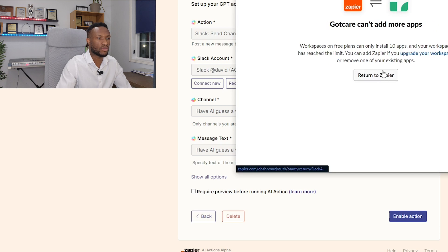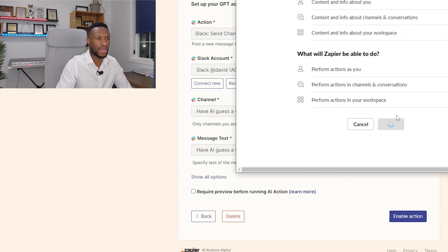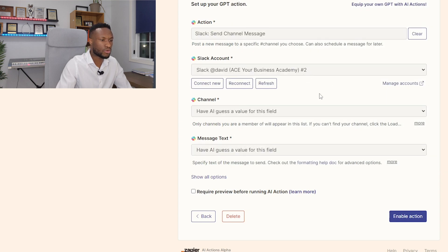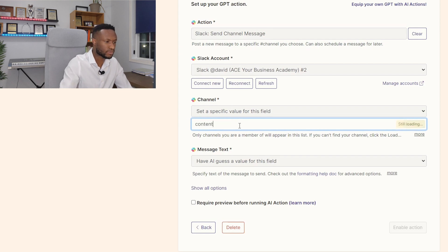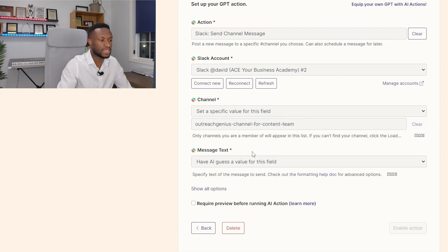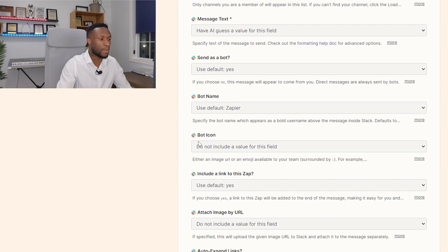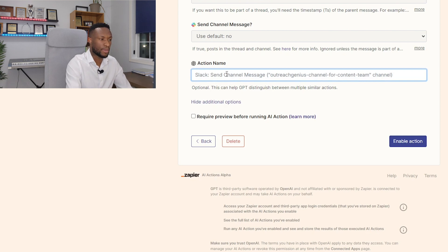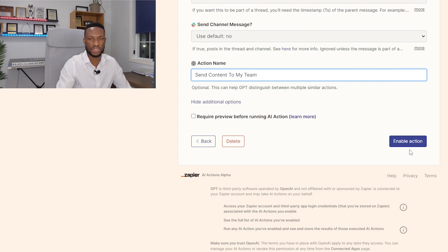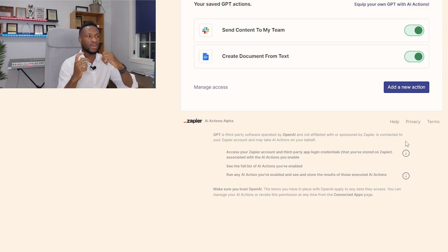Once connected to Slack, I choose my specific Slack channel and allow it in. I've already created a channel for content — there it is, the channel for content team. That's the specific channel I want it to send the text into. For the message itself, I'll have AI choose the value. I'm going to name this action 'send content to my team' and then enable the action. So we're going to create a document from text and send the content to my team via Slack.